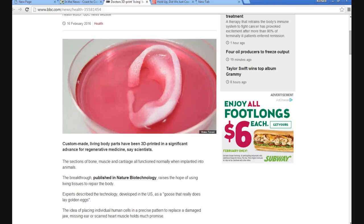Experts describe technology developed in the US as a goose that really does lay golden eggs. The idea of placing individual human cells in a precise pattern to replace a damaged jaw, missing ear, or scarred heart muscle holds much promise.